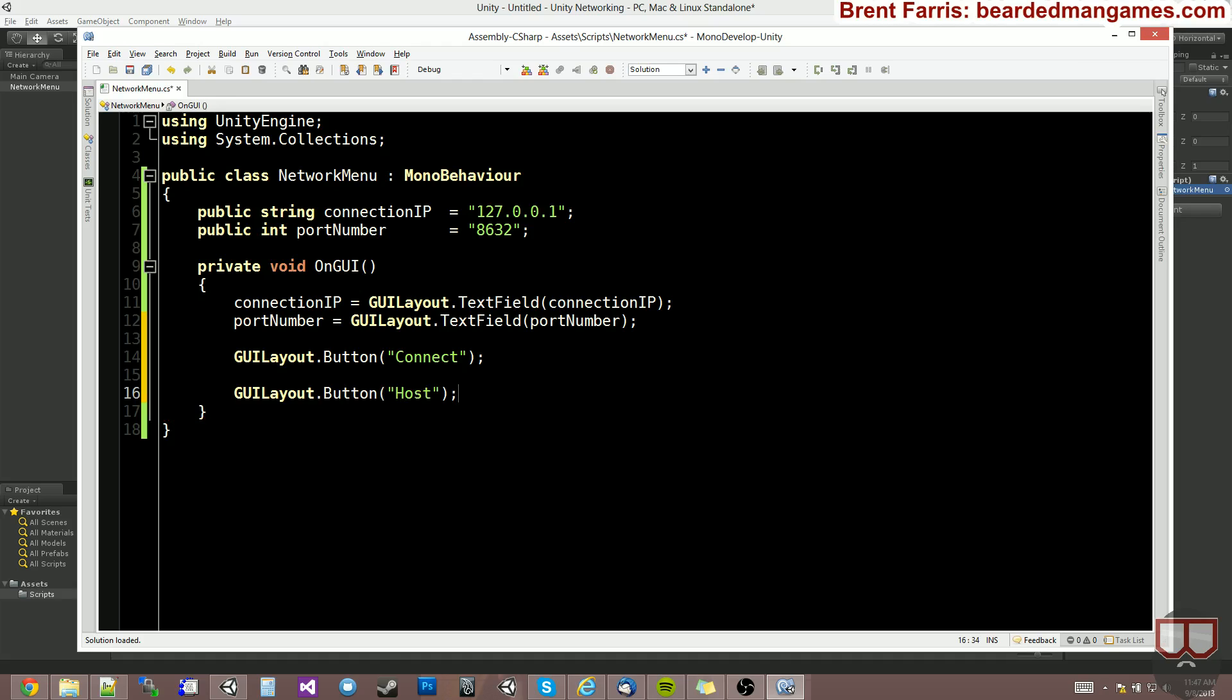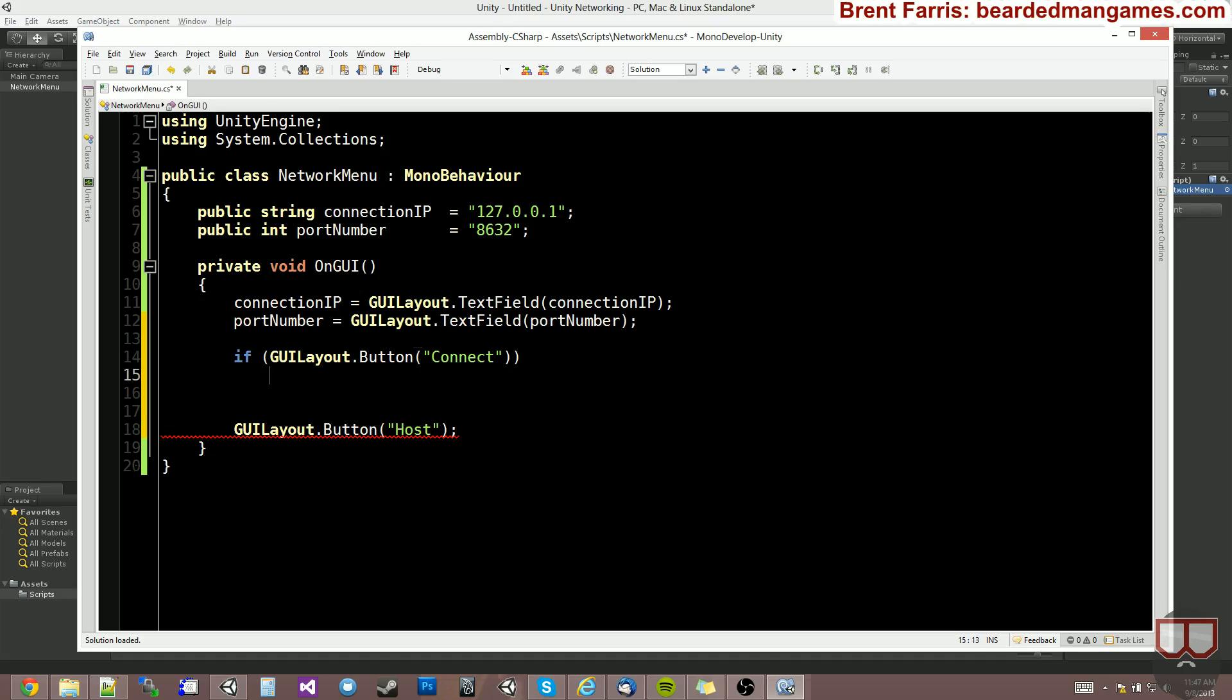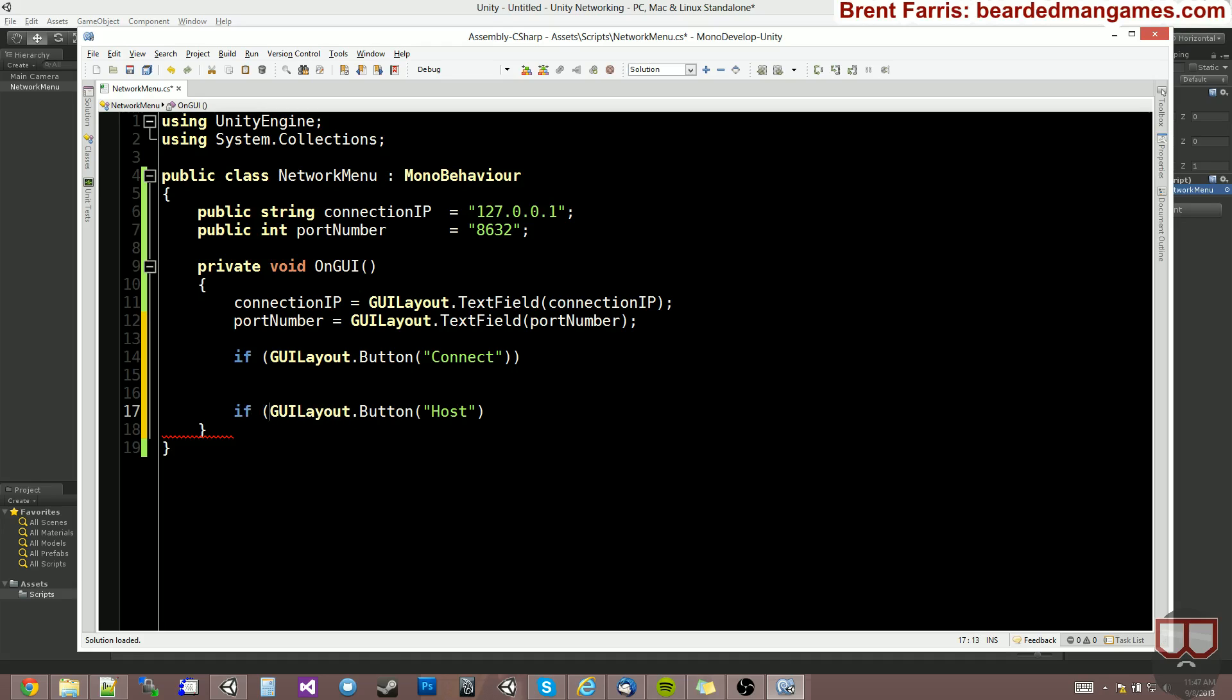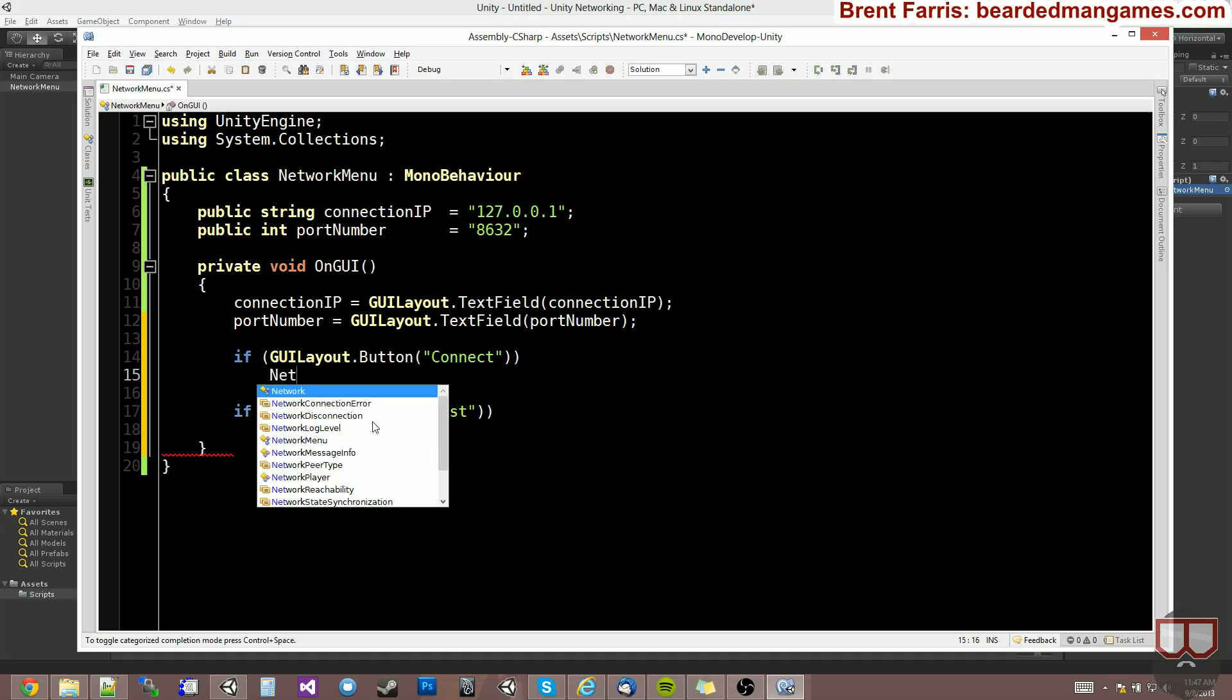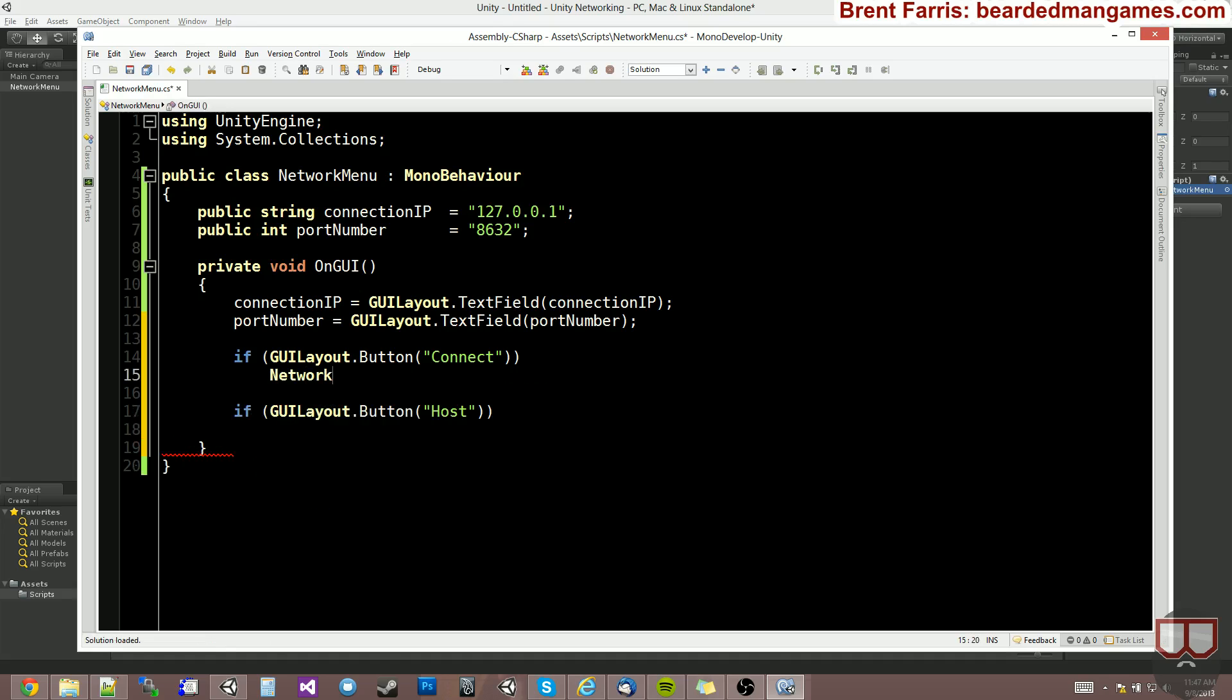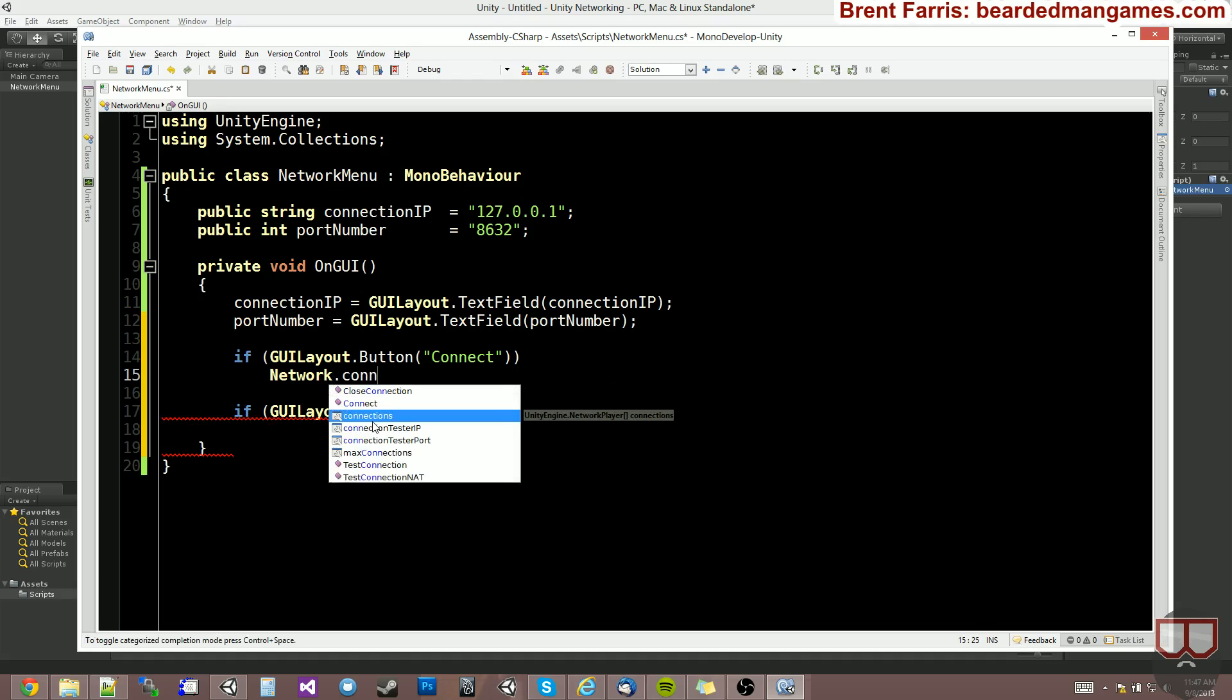So these are going to be if statements as GUI buttons usually are. So we're going to say if GUI button connect, we're going to also say if GUI button host. So if we connect, we do network. It's a static function.